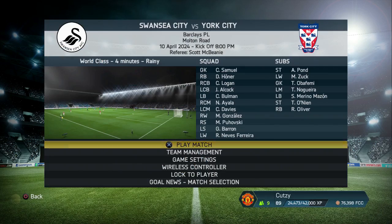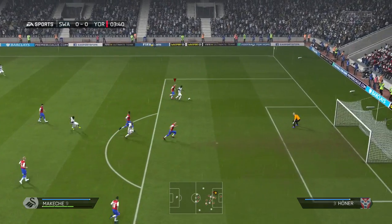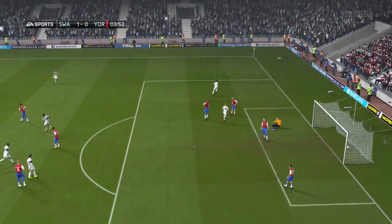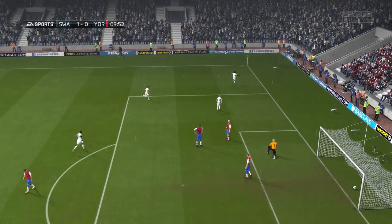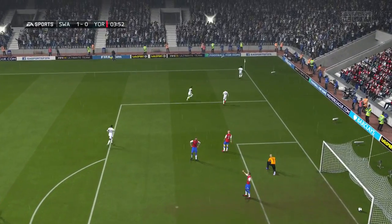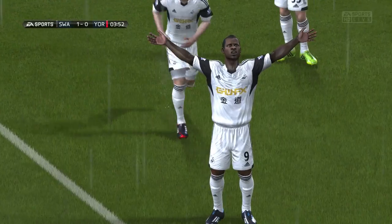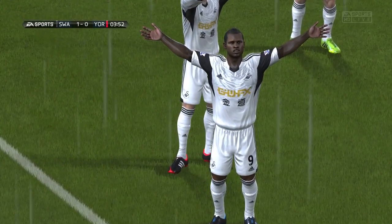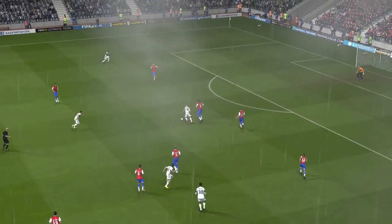Swansea straight away going to have a chance — what a goal that is! Straight away Swansea score, 1-0. Great goal, near post, driven low — too quick for Cole Samuel to deal with.